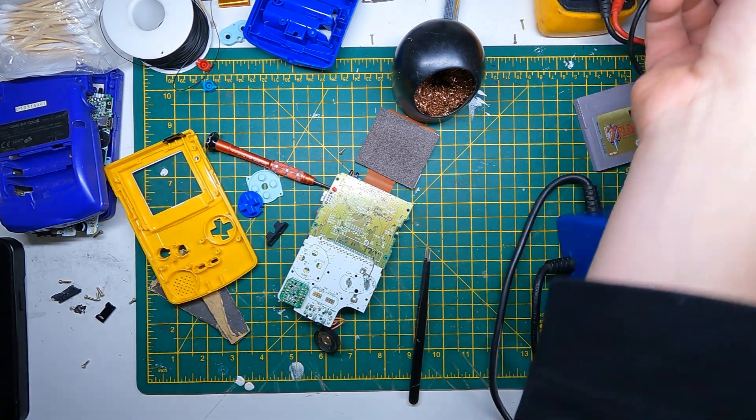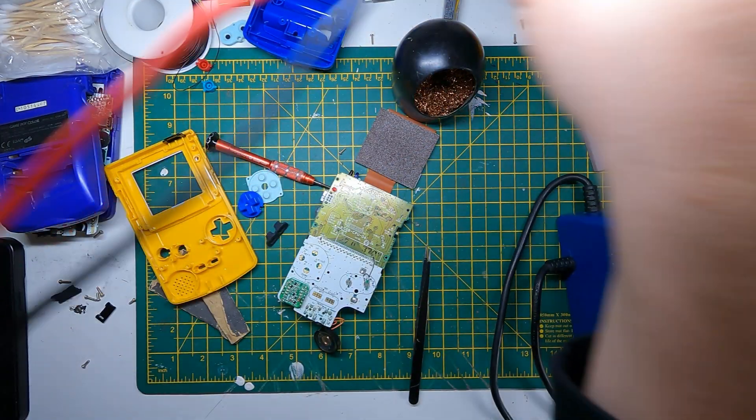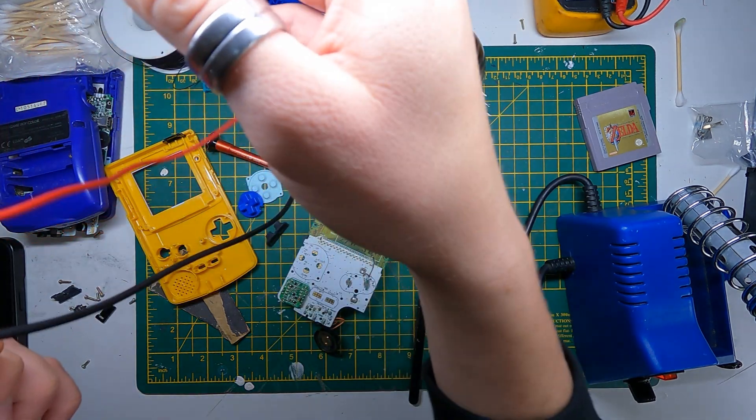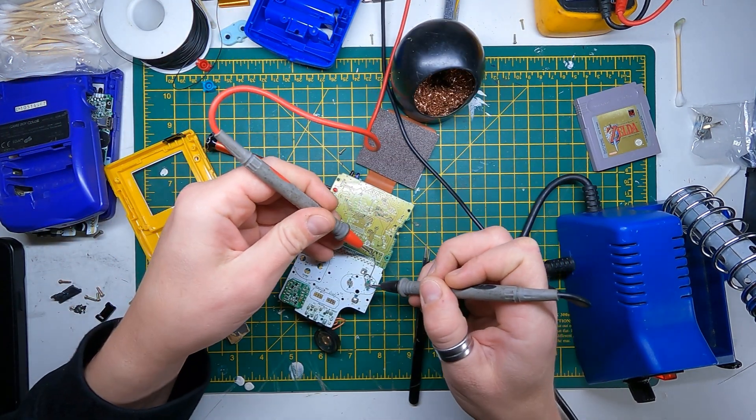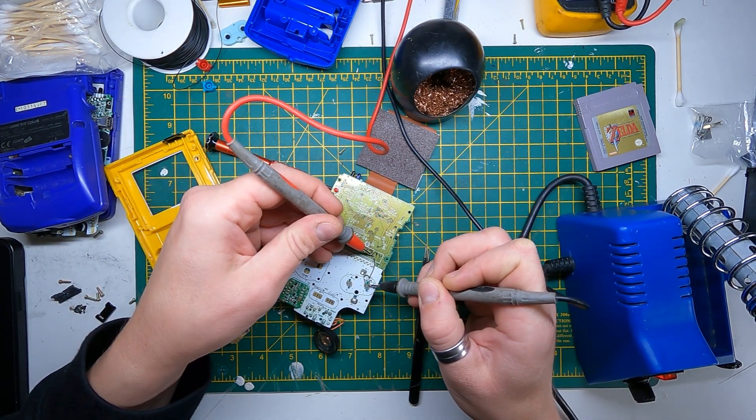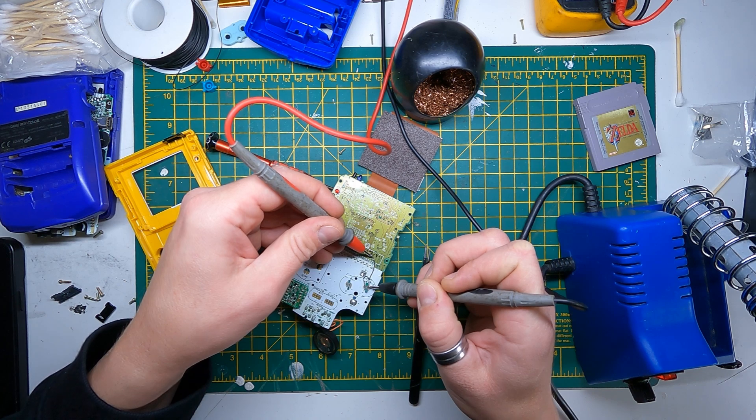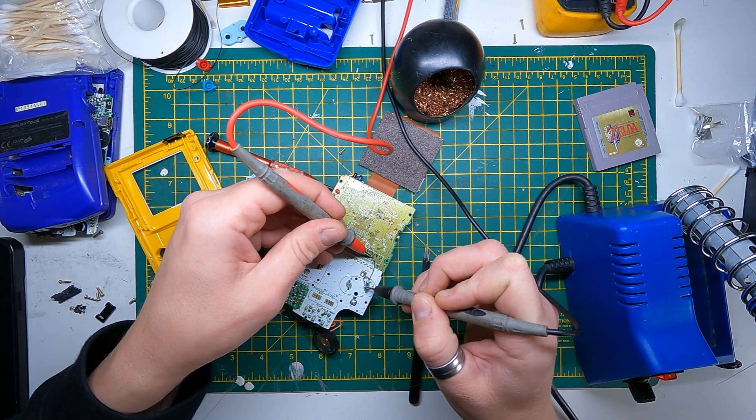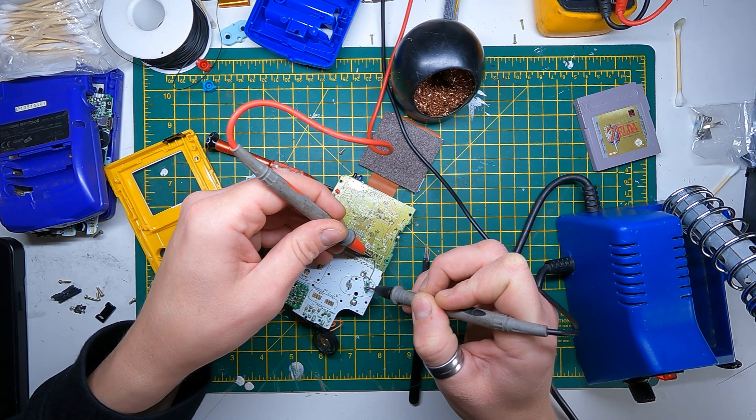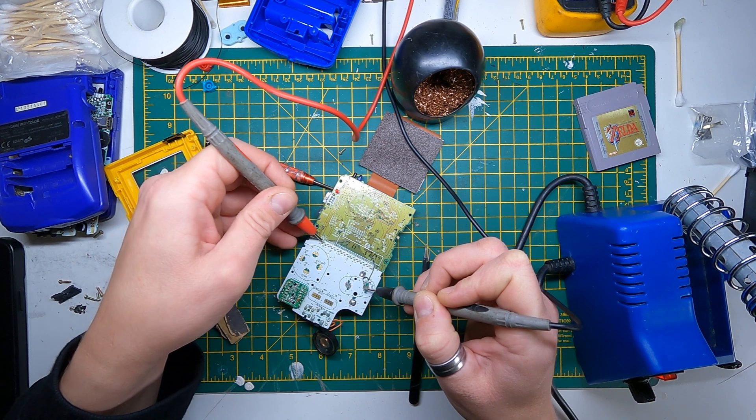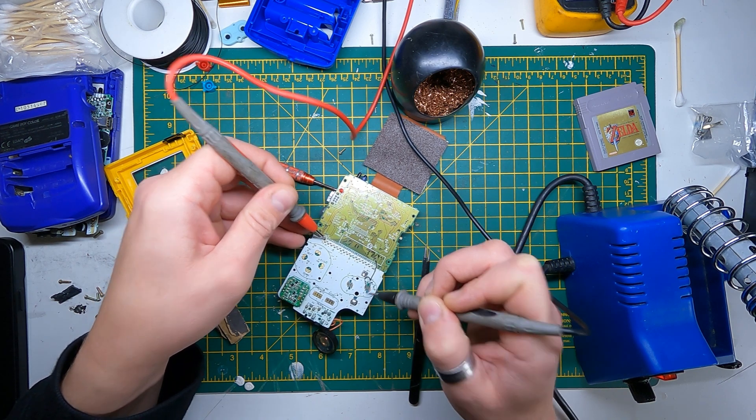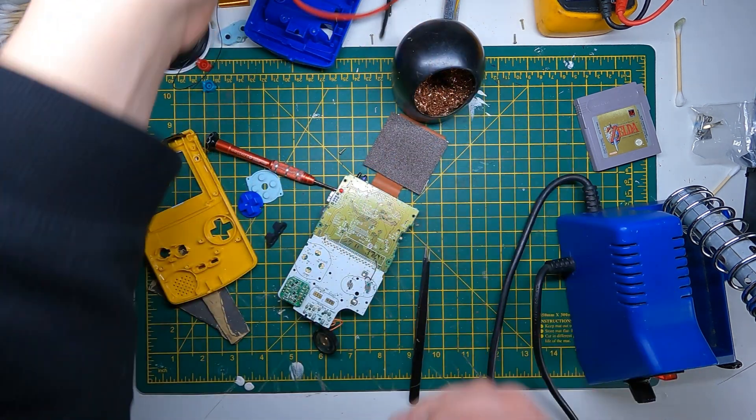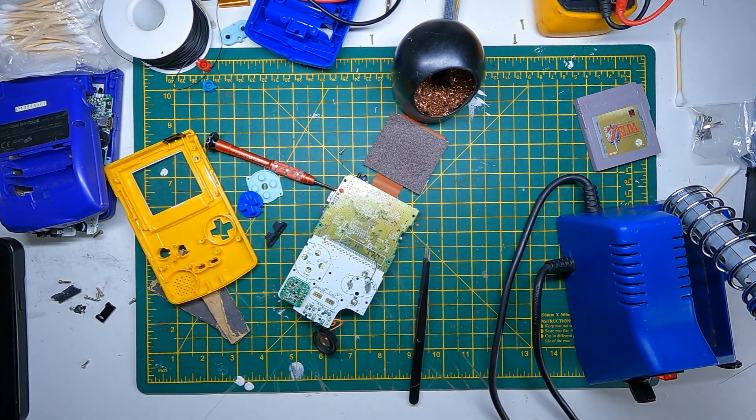I'm of course going to just double check my continuity first. Yeah, and... okay we've got ground and ground, so that should work. Fingers crossed.